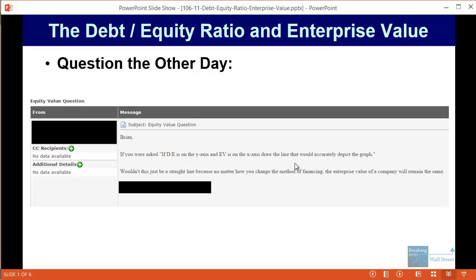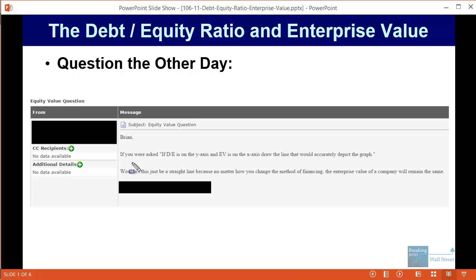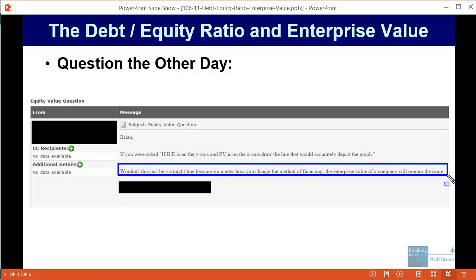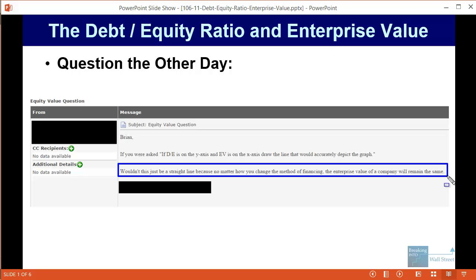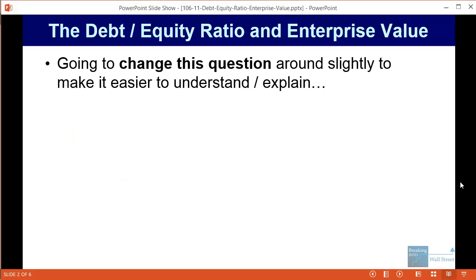Here's the question: if debt to equity is on the y-axis and enterprise value is on the x-axis, draw the line that would accurately depict the graph. He's essentially asking what impact does the debt to equity ratio make on a company's enterprise value. He thought initially that it would just be a straight line, because no matter what the debt to equity ratio is, as long as the total amount of capital stays the same, the enterprise value should stay the same.